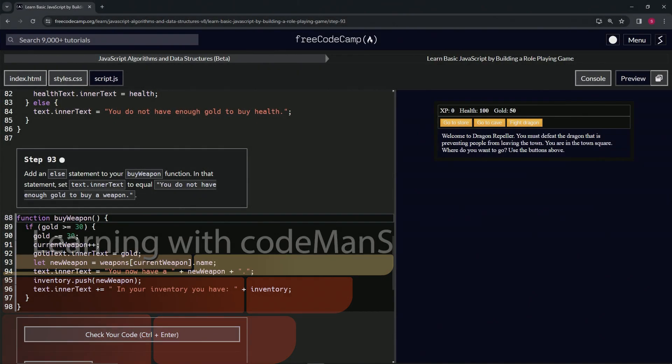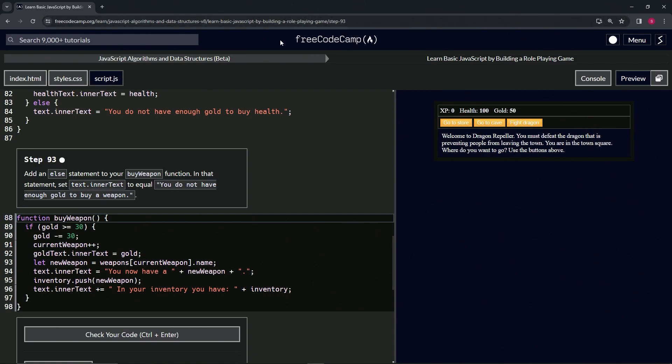All right, now we're doing FreeCodeCamp JavaScript Algorithms and Data Structures Beta, Learn Basic JavaScript by Building a Role-Playing Game, Step 93. All right, so now we're going to add an else statement to our buy weapon function.